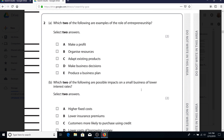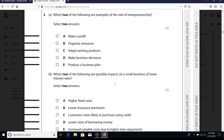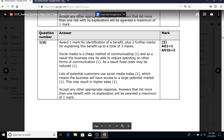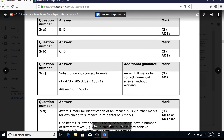Question two asks 'which two of the following are examples of the role of entrepreneurship?' - more multiple-choice, but notice the stretch: they're now asking for two from five, making it trickier. The depth of your understanding needs to be better than for the single multiple-choice questions. The answers can be seen on screen.